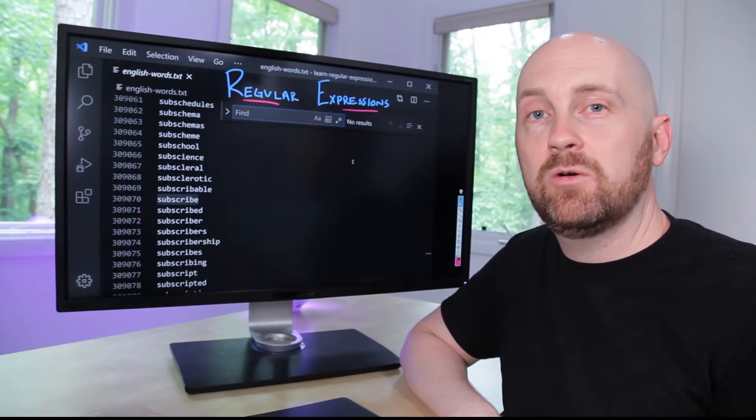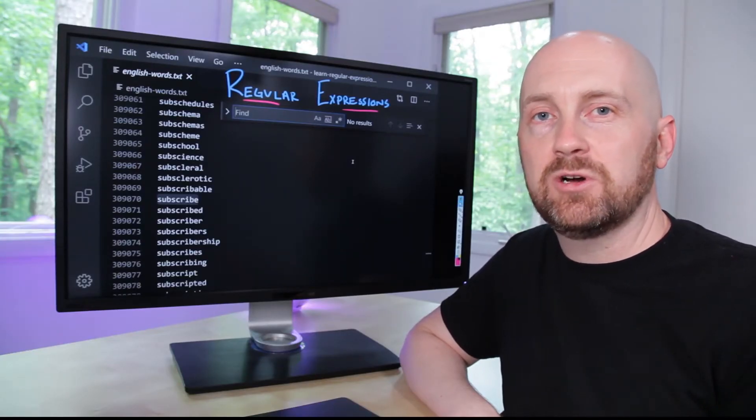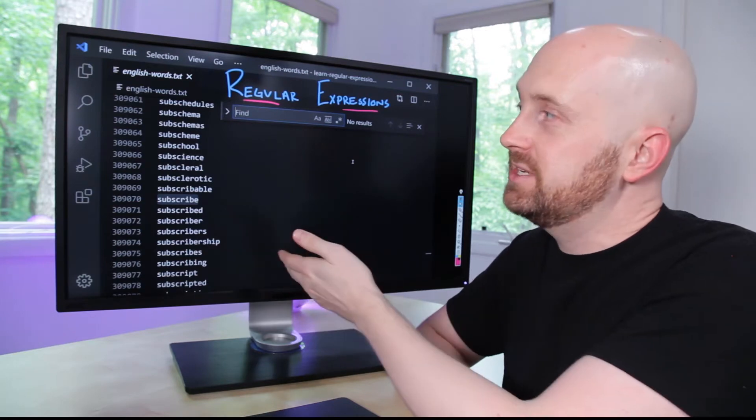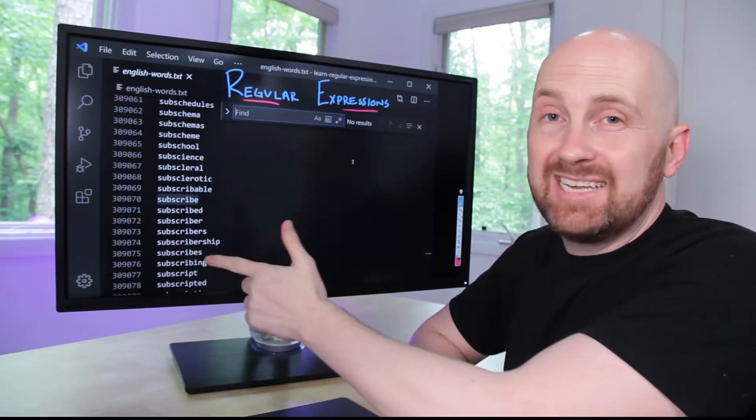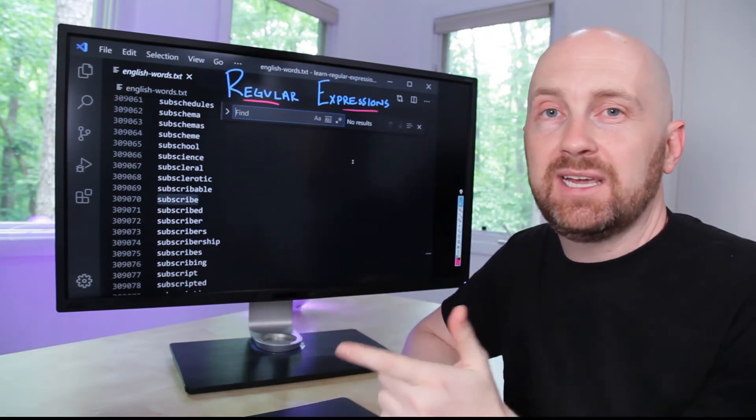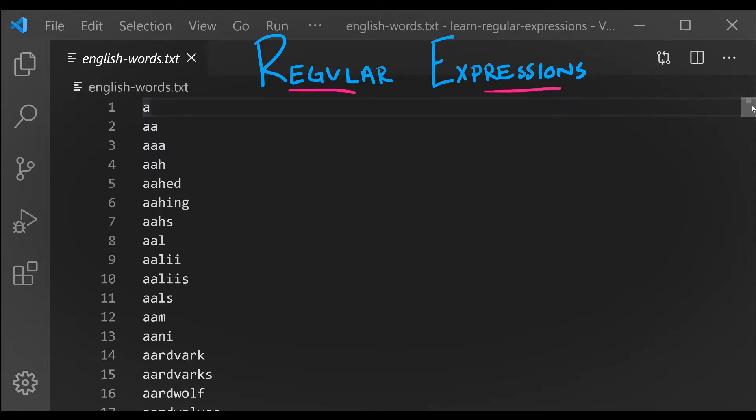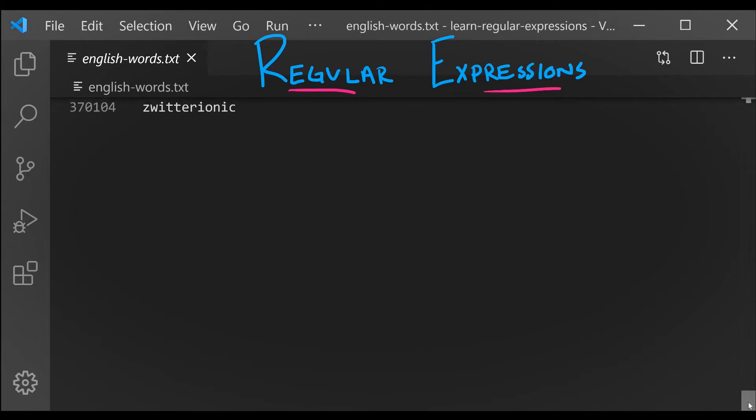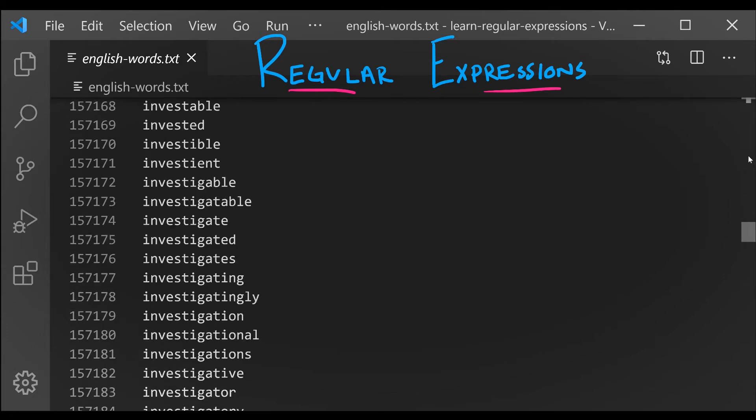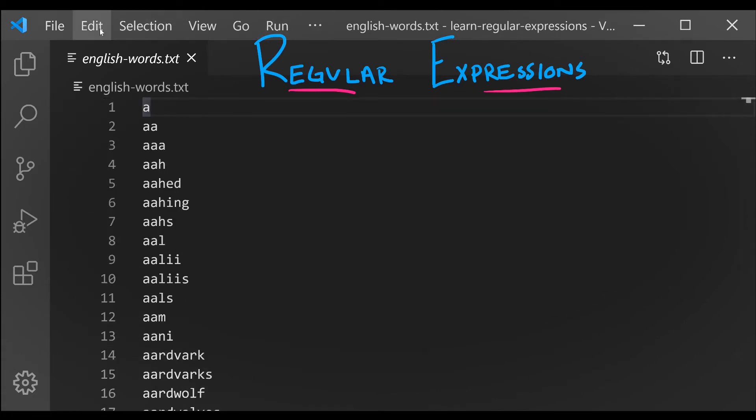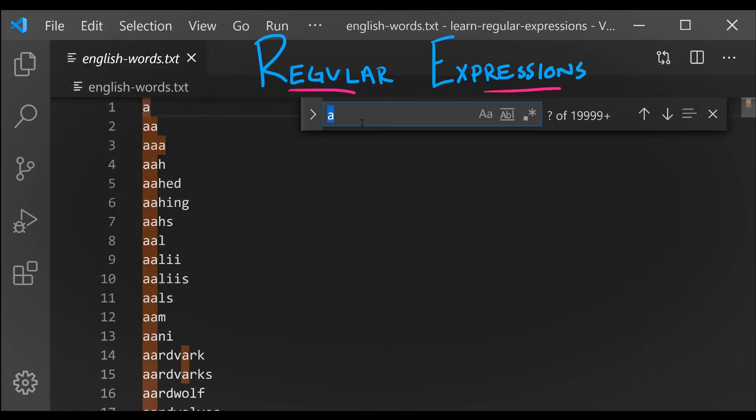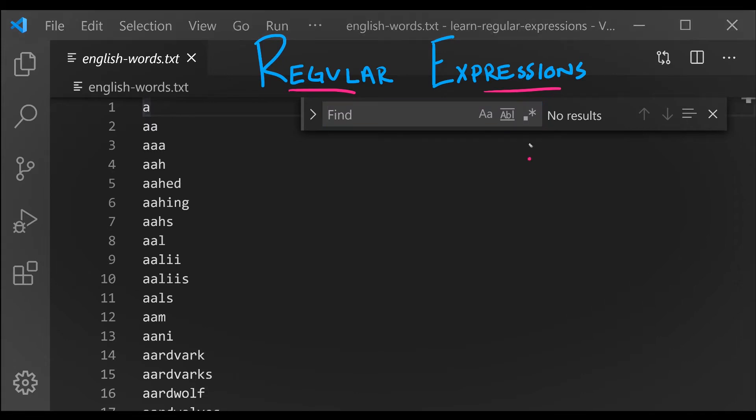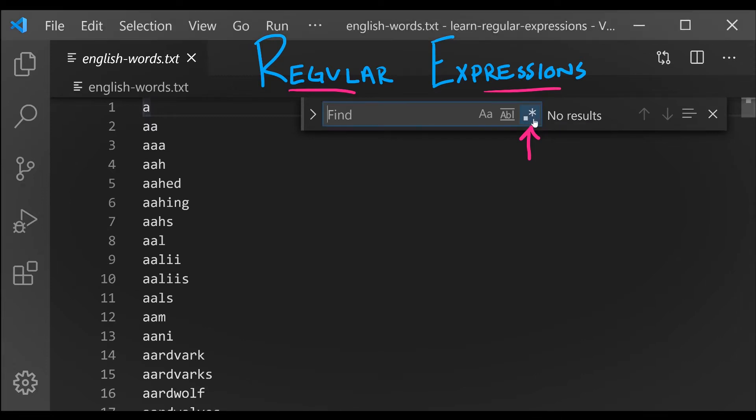I want to give you a quick demo of how regular expressions work. I have opened a text file with 370,000 English words, each on its own line. To use regular expressions to search this, I'm going to open up VS Code's Find pane. There's a special toggle we can enable that will turn regular expression support on, and that's the dot followed by the star. I'm going to click it, and the blue highlighting means it's enabled.